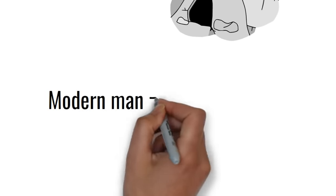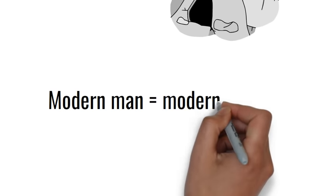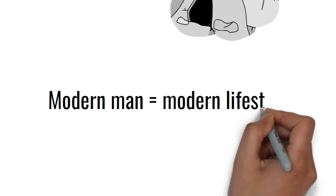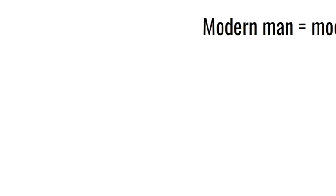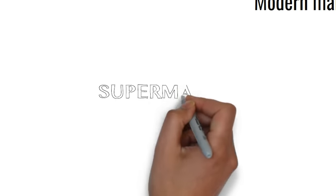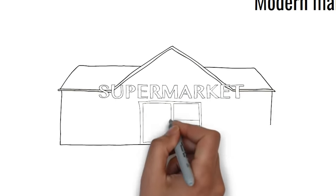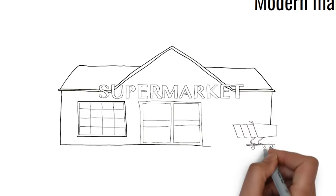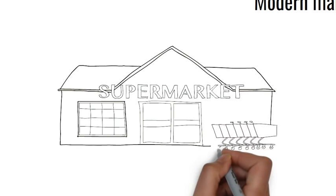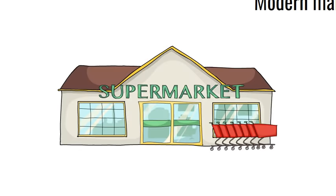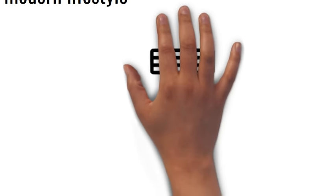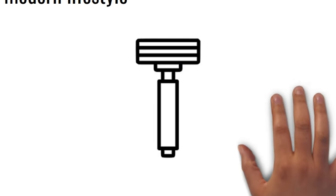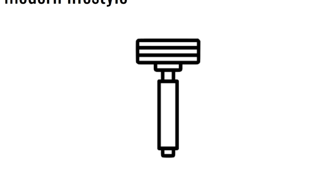The modern man has certainly improved his lifestyle since the Neanderthals roamed the earth more than 40,000 years ago. He doesn't need to hunt his food as everything is found in supermarkets, and the only sharp blade that he uses is the Mach 3 razor from Gillette. The one thing that hasn't improved, however, is the idea that it's okay to have rough hands.